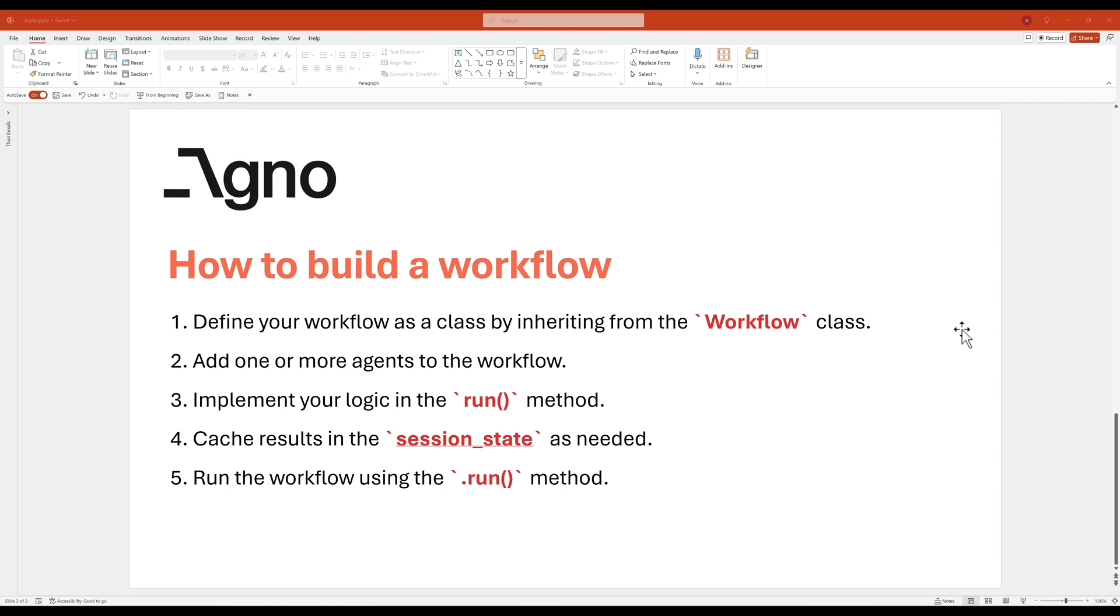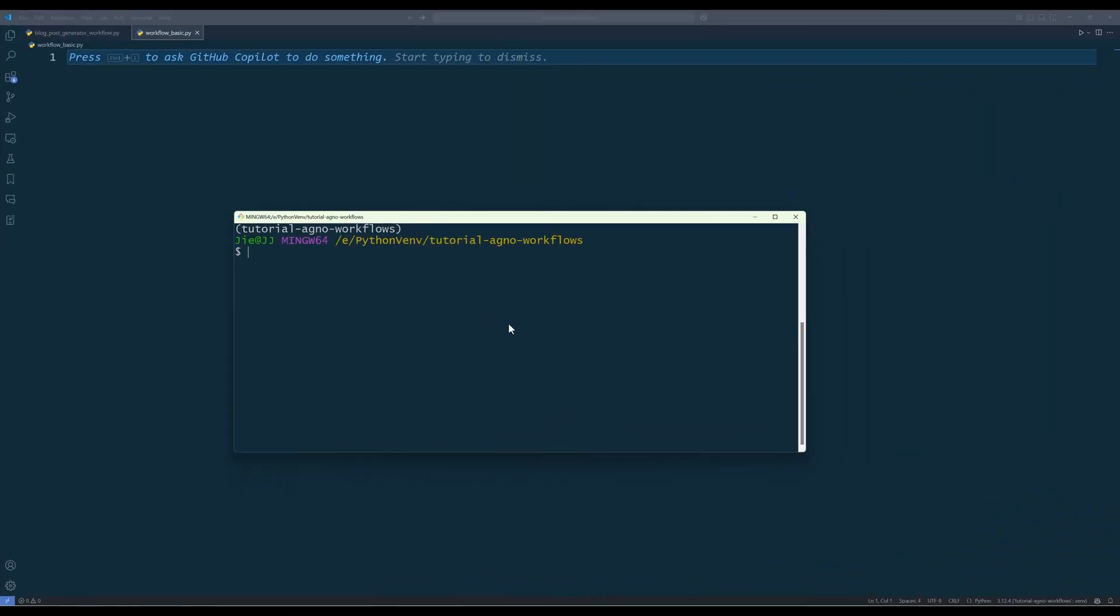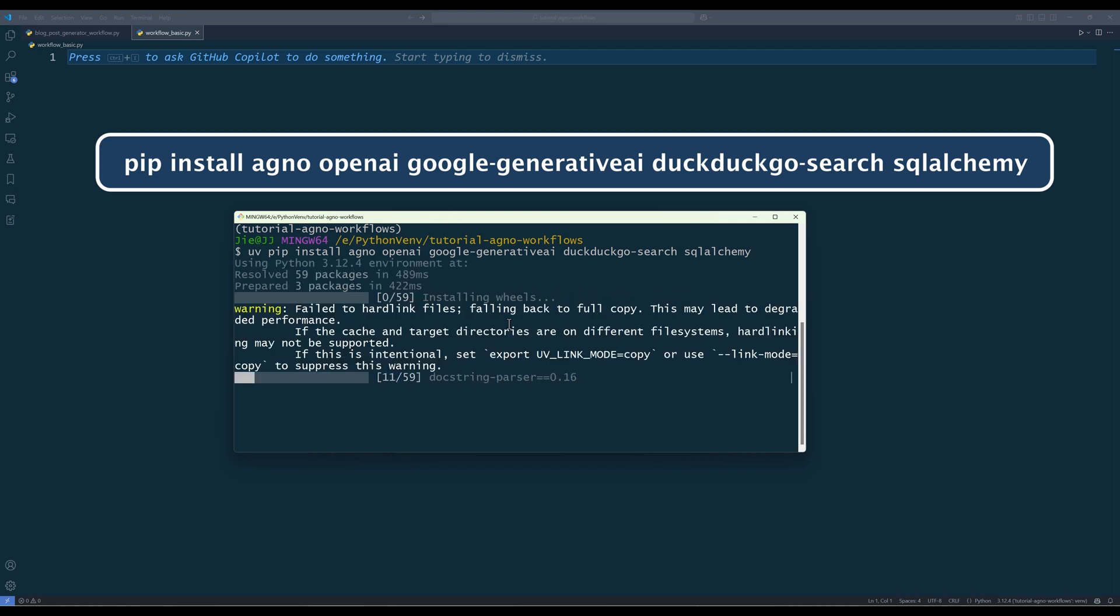And that's the whole workflow concept. Let's learn the workflow implementation in Python, then we will dive into the blog post generator example. Before starting the tutorial, make sure you install Agno and the necessary Python dependencies if you haven't already done so.